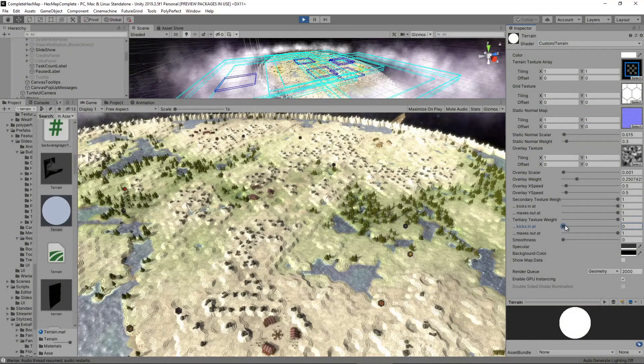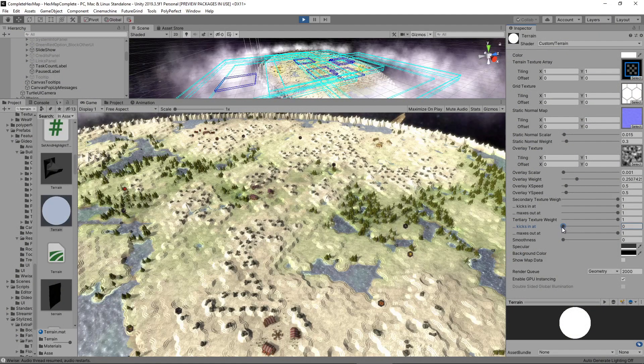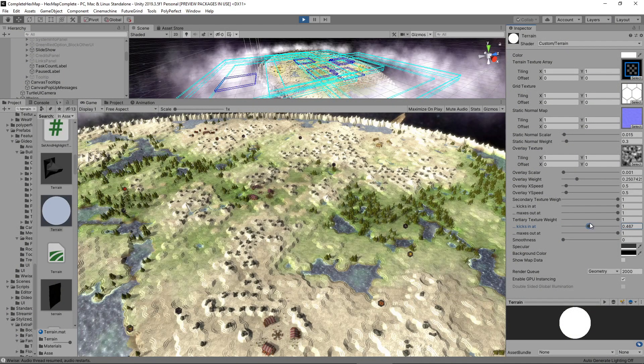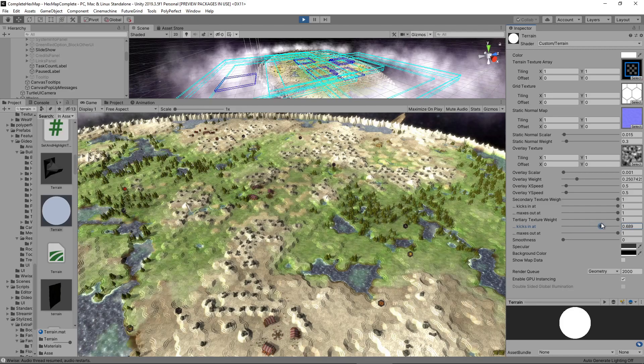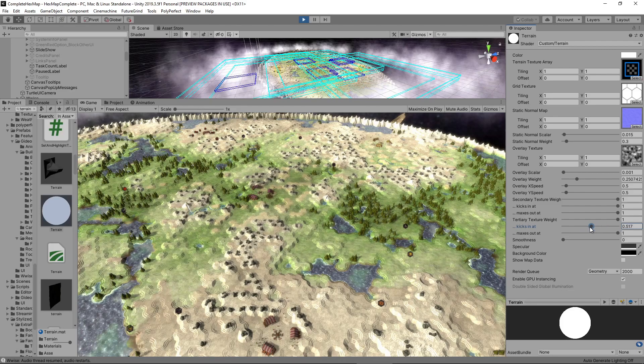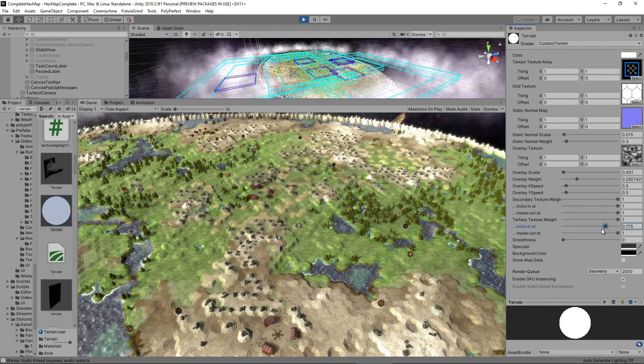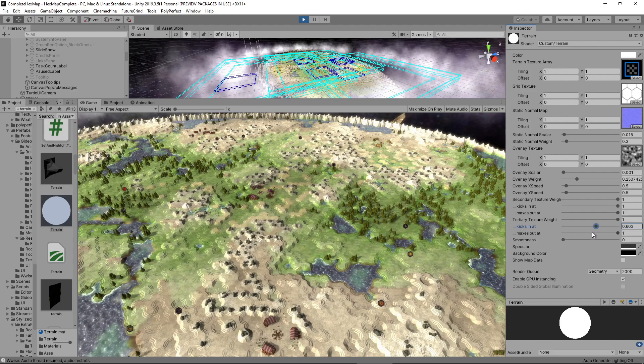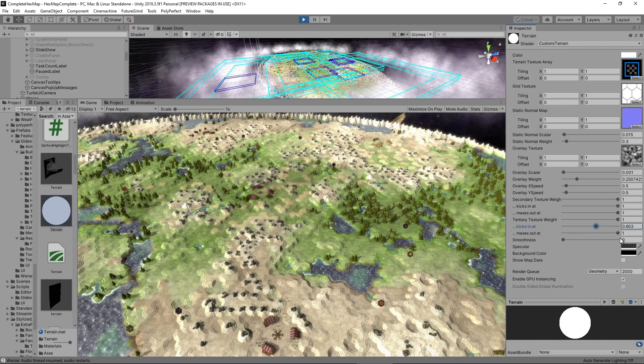First off, we can set the minimum weight level at which an impact should start showing. This is useful for allowing up to a certain weight to count as zero, leaving some unaffected areas, for example if we don't want the entire map to be covered in snow.